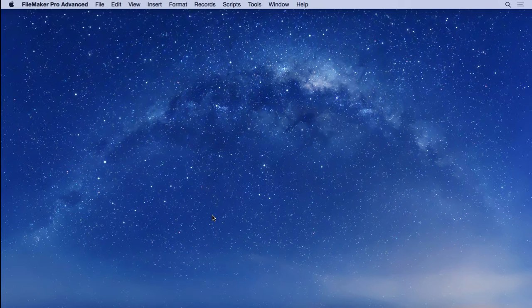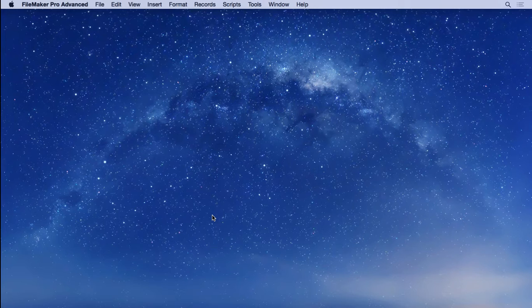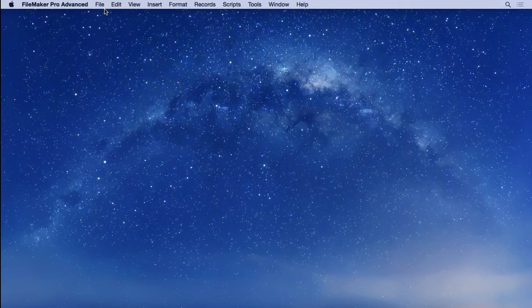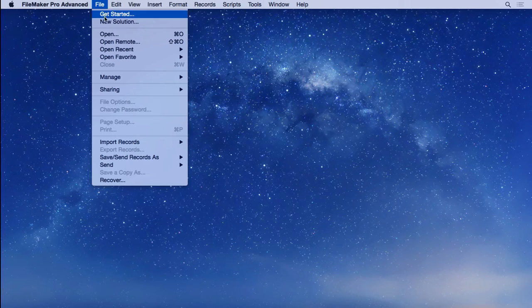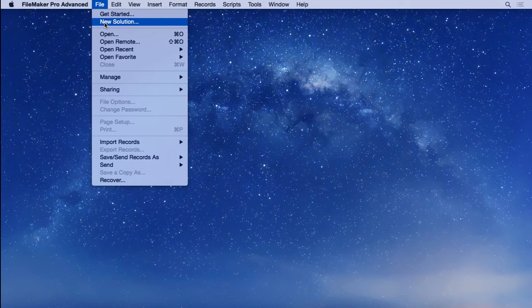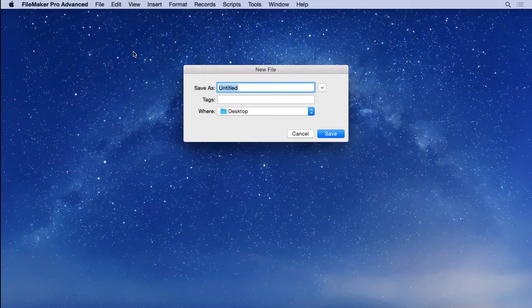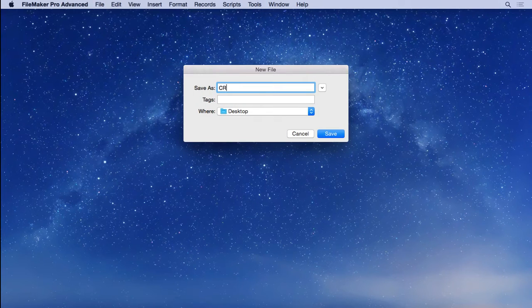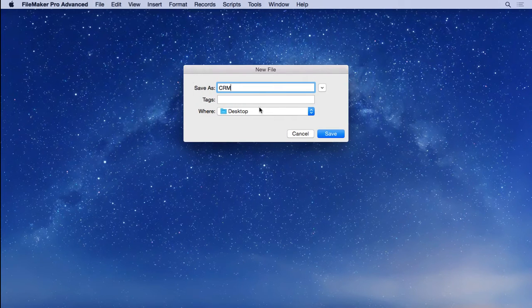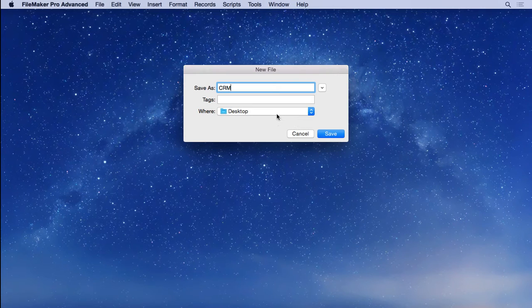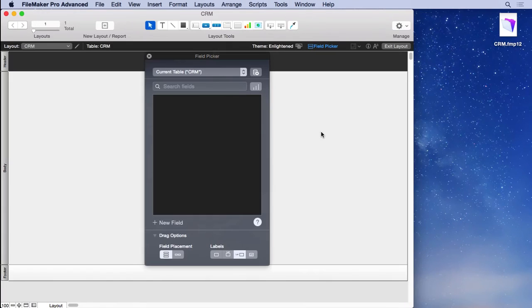When you create a new FileMaker file, the first interface that displays is the field picker. Go up to the file menu, choose new solution, name it—we'll call it CRM for customer relations management. I'll save it to the desktop, and here's the field picker.